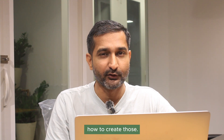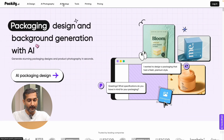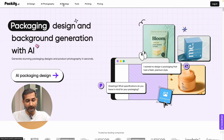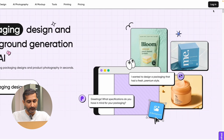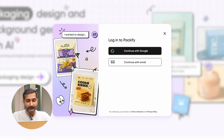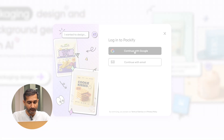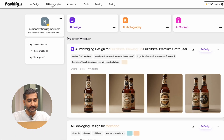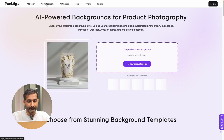Let's see how to create those. Go to the Packify AI website, then click on the login box on the right side, and login using your Google account. After that, click on the AI photography feature option on the left side.